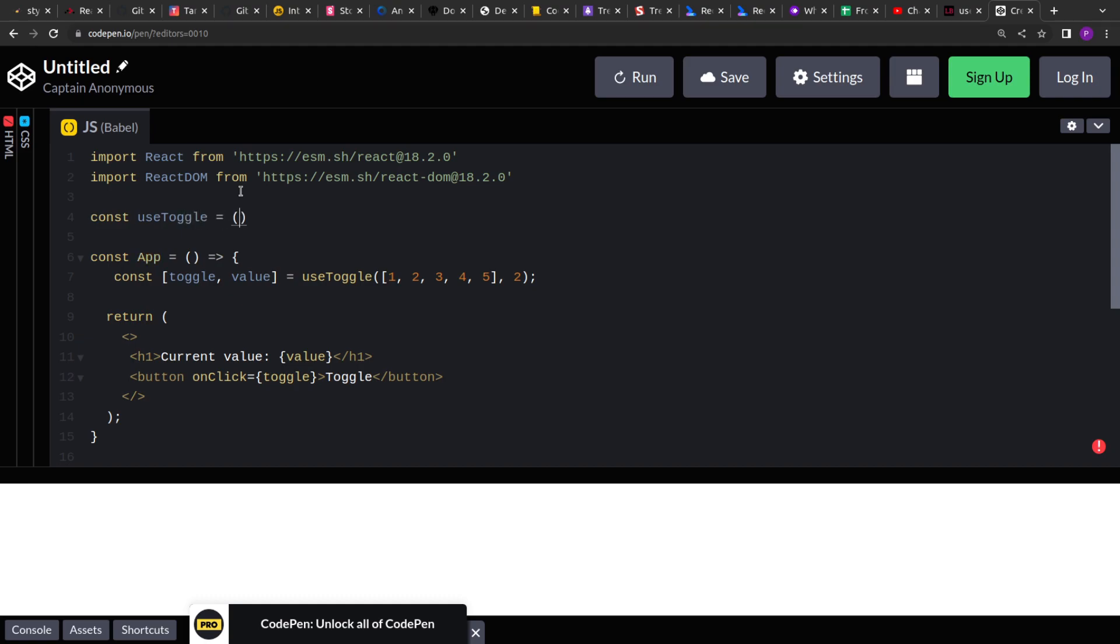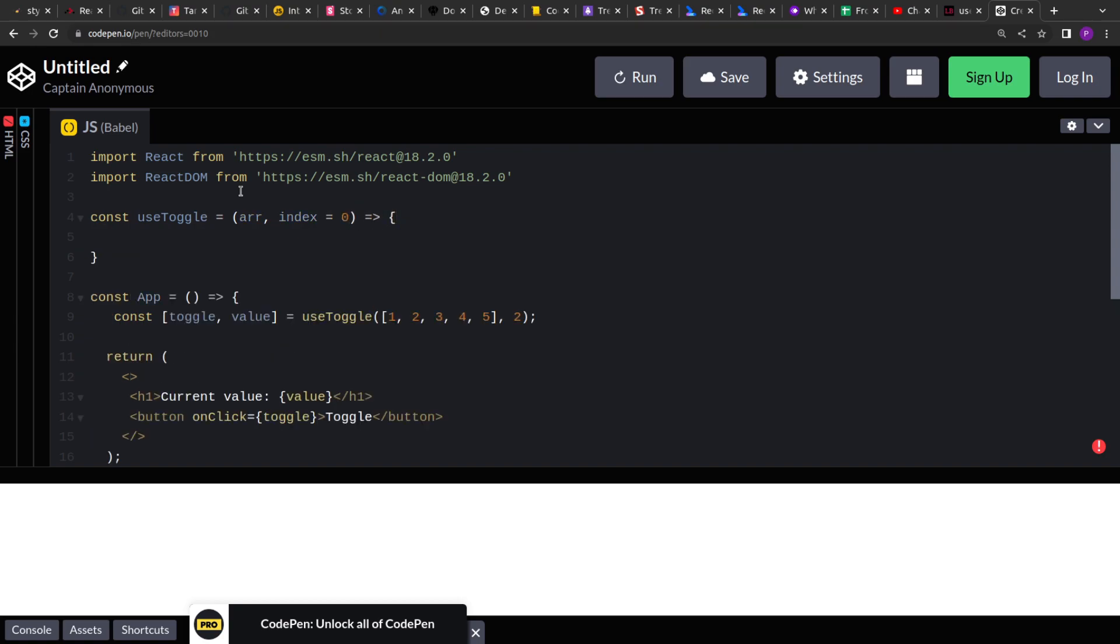So let's start creating this useToggle. In this hook, as it's described, it will take an array as input and the index, and the index value can be optional, that's why I'm assigning a default value to it so that it will always start from beginning if the index is not passed. And then I have to track which index I'm at currently so that we can move forward. It's only forward, not backwards, so we can move forward and then reset it. So here I am using a state to track which index I'm at.